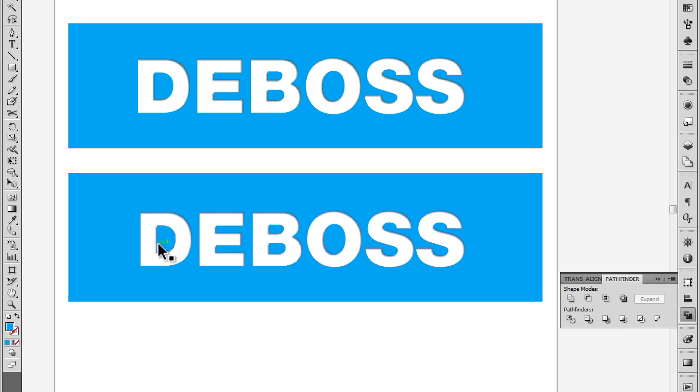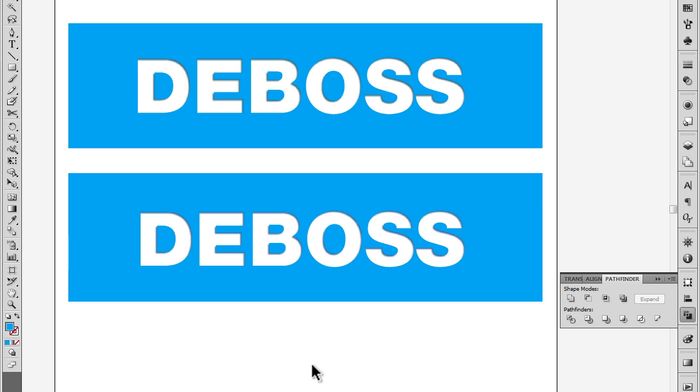So now we just have the shadow on the inside of those letters. So that's how quickly you can do an inner shadow or a deboss type of effect in Illustrator in vector, without having to copy things into Photoshop and go raster.